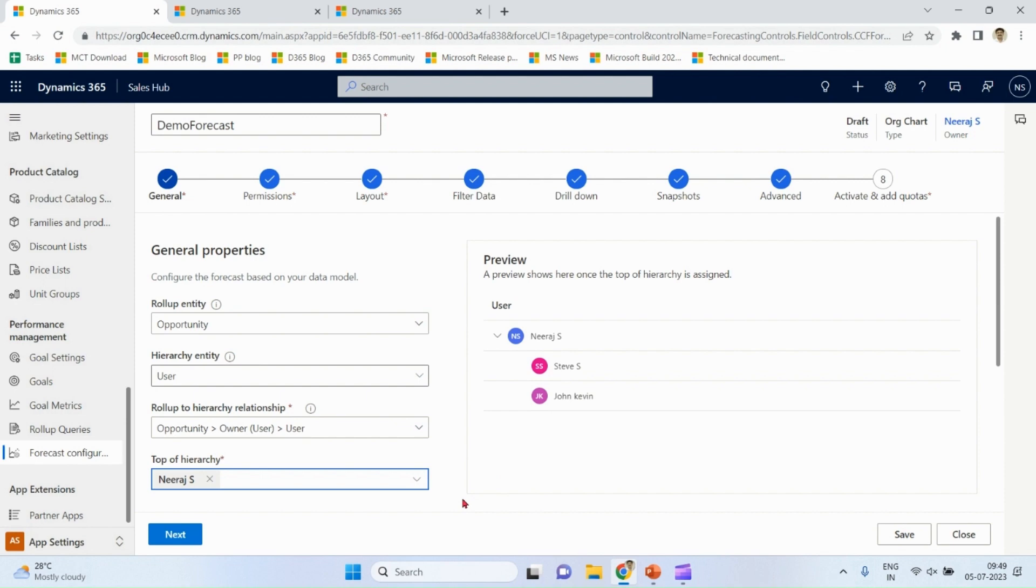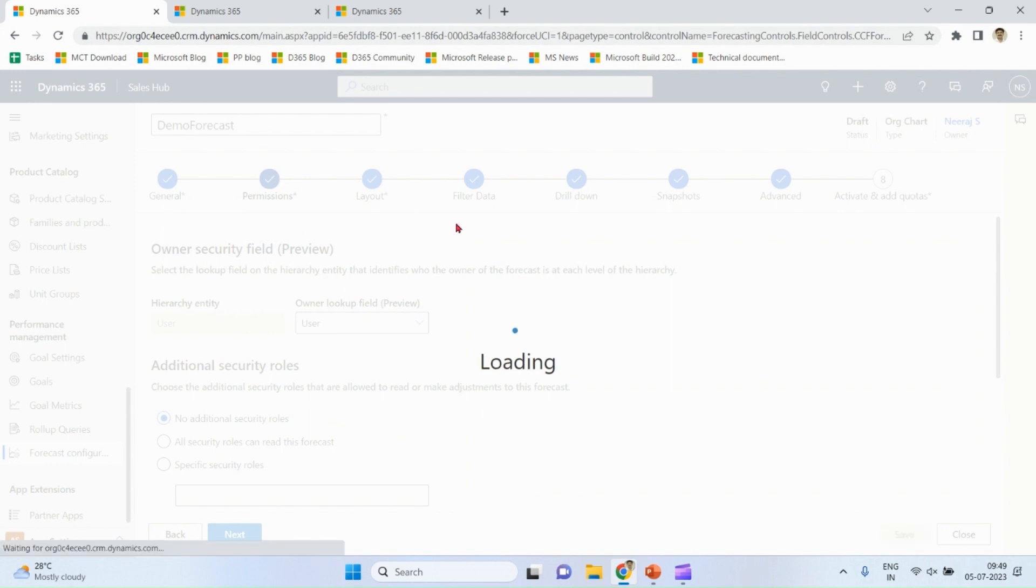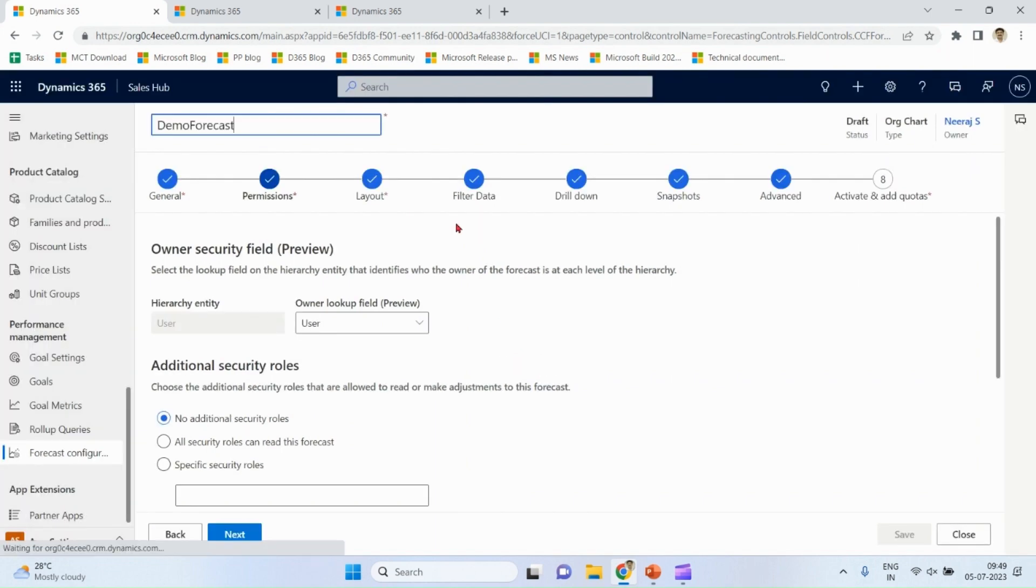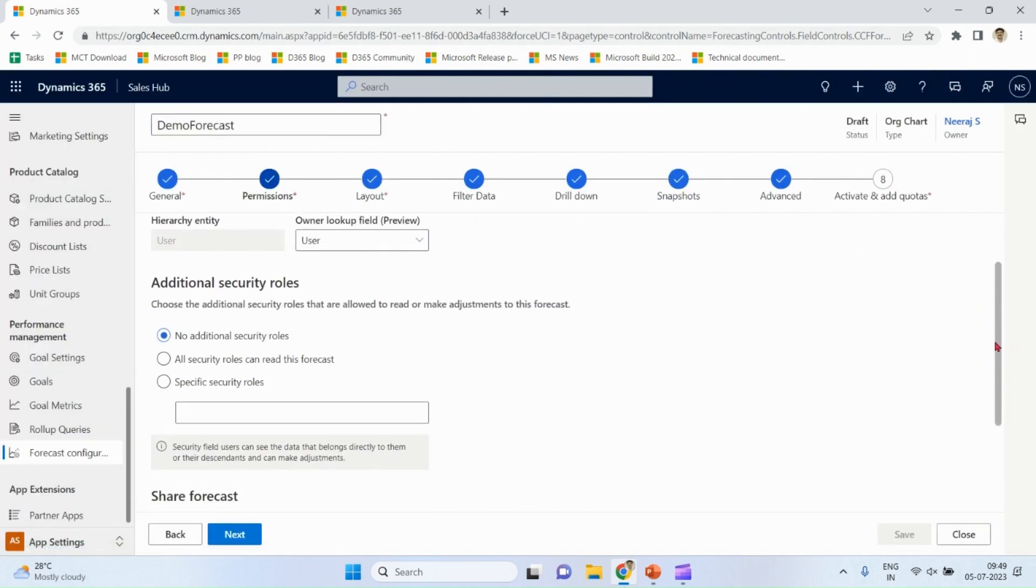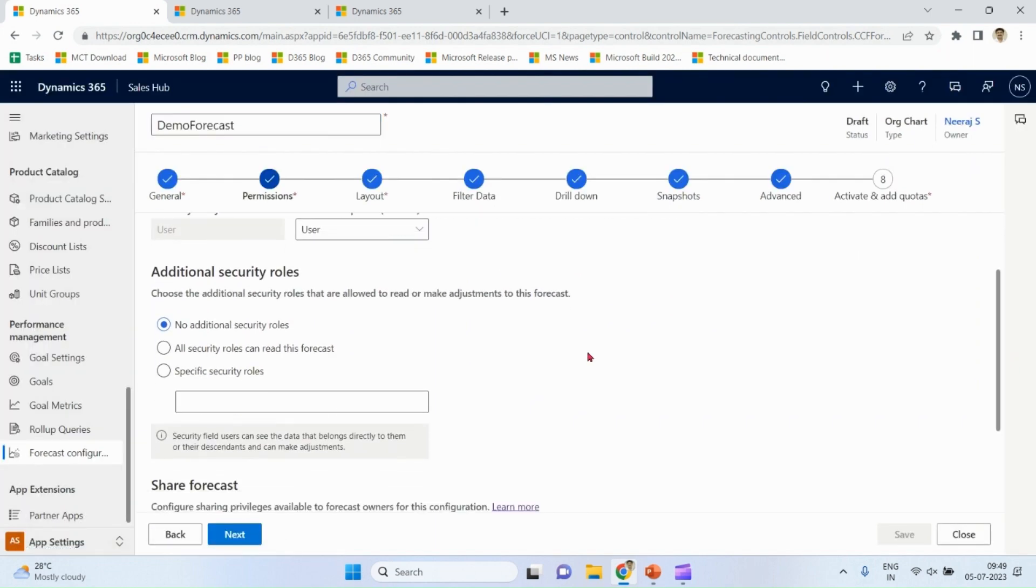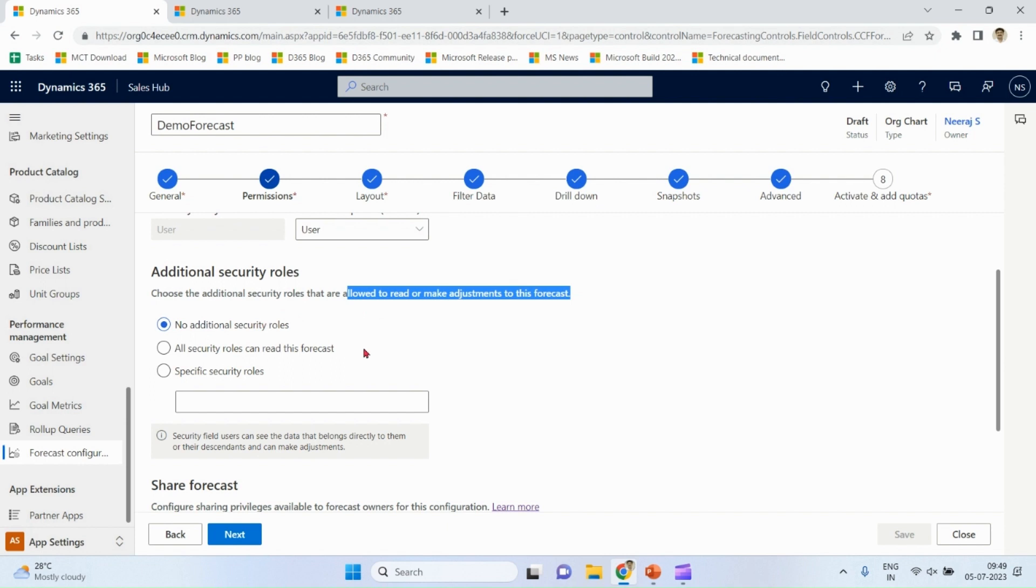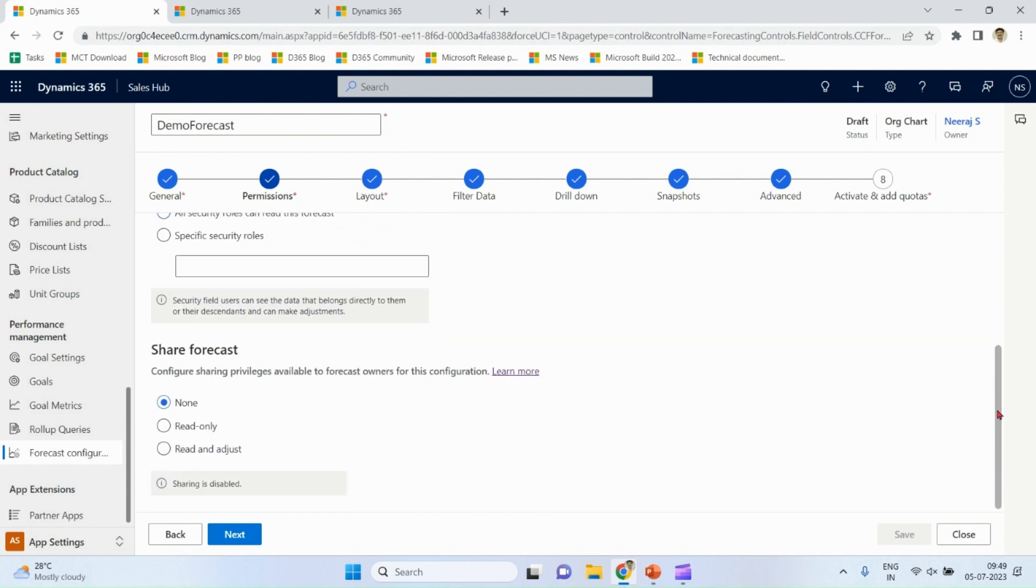As a seller, permissions to read or adjustment. No other security roles. In case you want for specific roles, you can define over here. Whether sharing allowed or not, you can define over here.